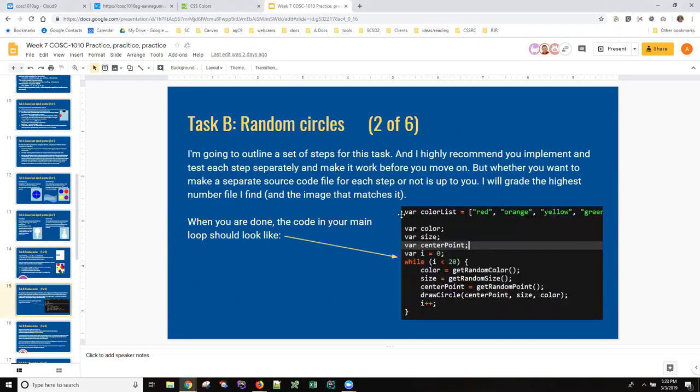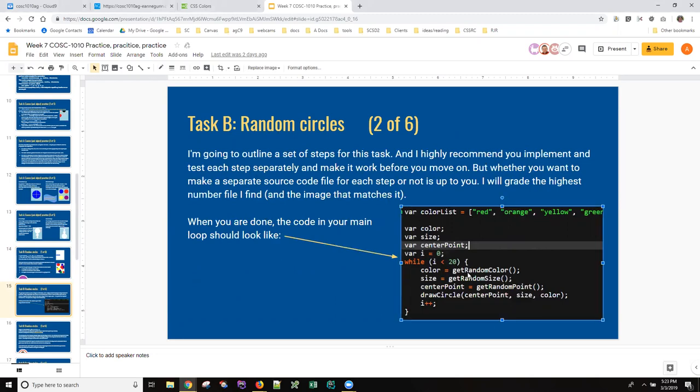You're given starting code and you're given what the ending code should look like and your job is to write these functions to get a random color, get a random size, and get a random point which gives you exercise in returning a string, a number, and an object.